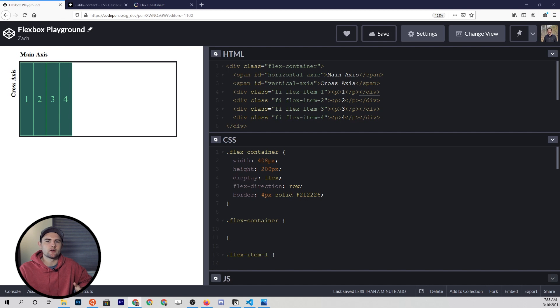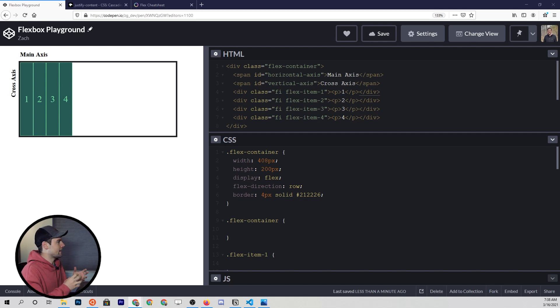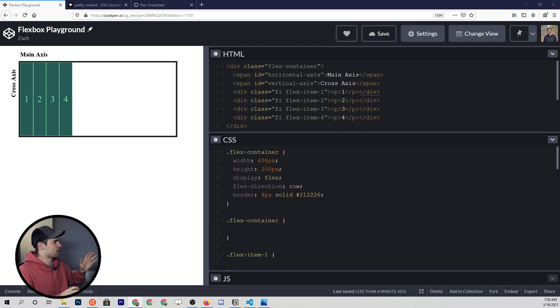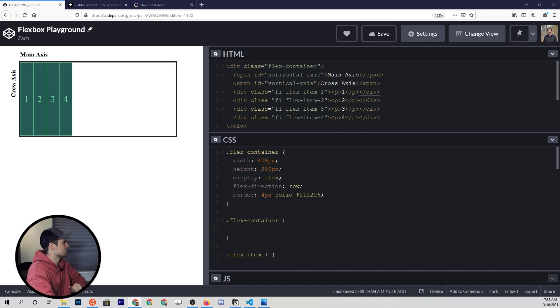The next few properties we're talking about are alignment properties, which allow you to align and space out flex items within the container. The first one is going to be justify-content.